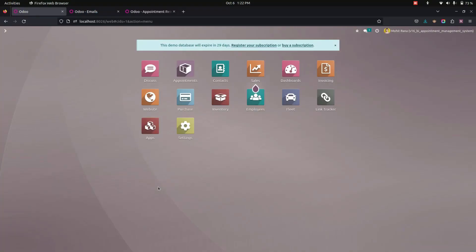Hello everyone. The Appointment Management System website module will help in managing appointments. The customer needs to enter certain information and an appointment will be booked.